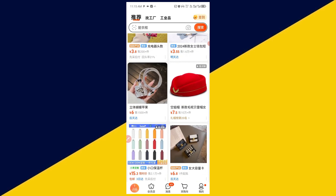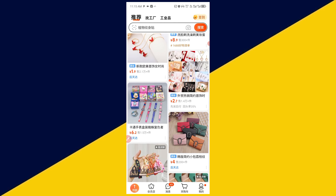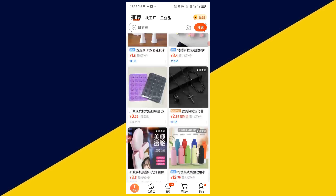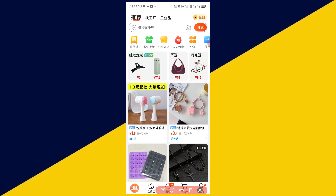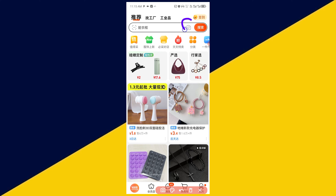There are many ways to search for products. One way is to simply scroll up and down to browse and select the product you'd like to purchase. Alternatively, you can come to the top and type the product name as a keyword, or use the camera icon for image search — upload a picture and you'll see similar results.